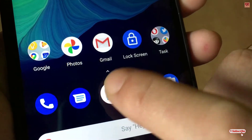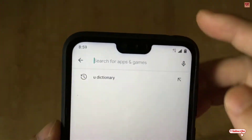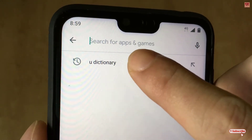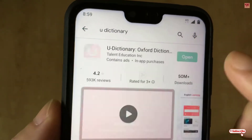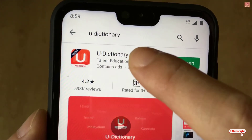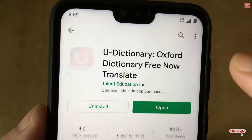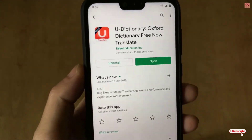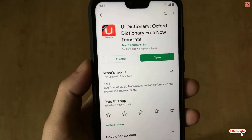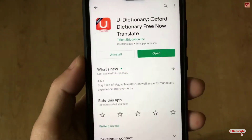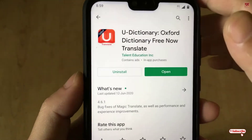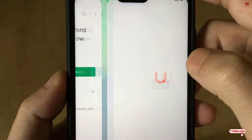First of all, you need to open the Play Store. In the Play Store, search for an application named U Dictionary. You can see it here — just click on it. I've already downloaded and installed this application on my Android smartphone, so I'm not going to do it again. You download and install it.